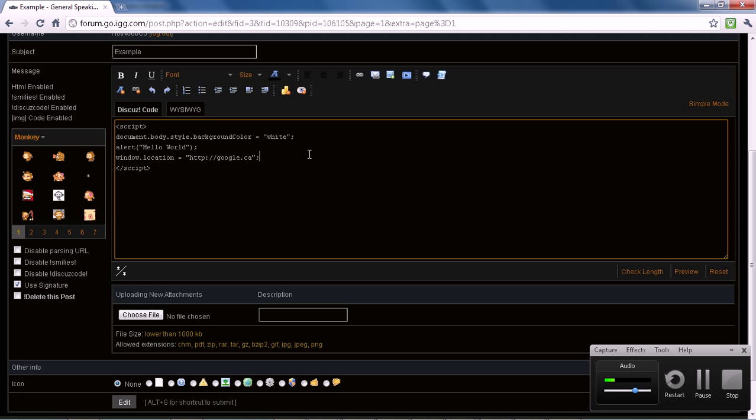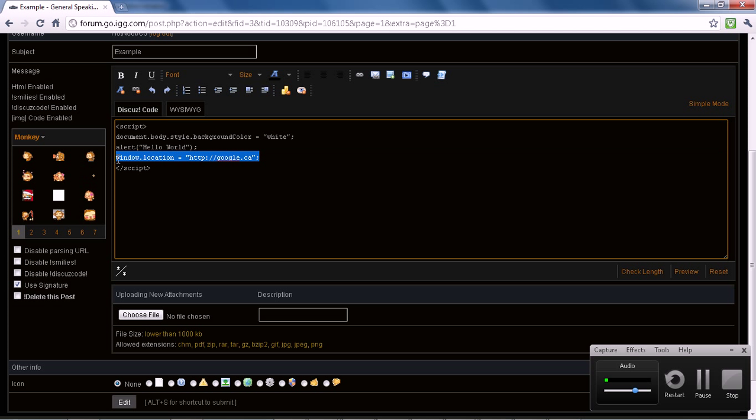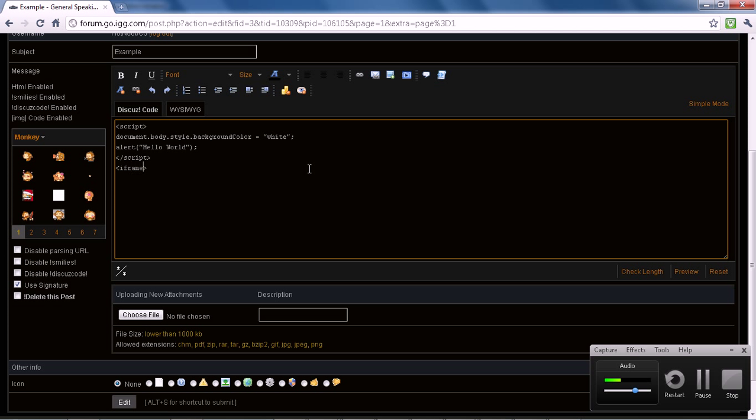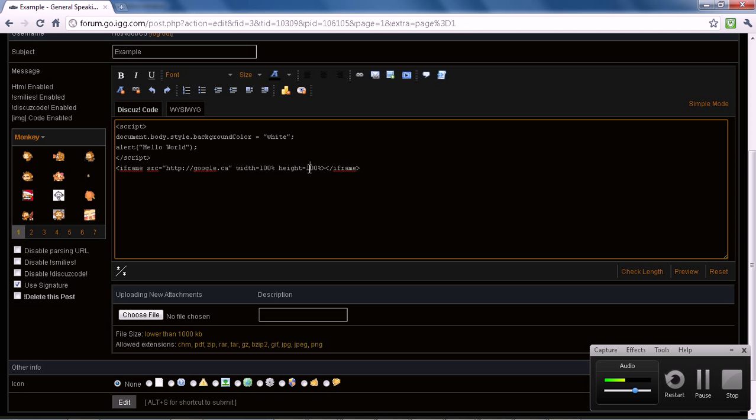Right, for an iframe, this takes a bit more skill, but you just go like iframe equals google.ca, right? And you say width equals whatever, 100%, height equals 100%, then slash iframe. Now, iframes are a bit more difficult because you need JavaScript code to help maintain it for the most of the time.